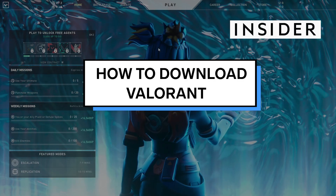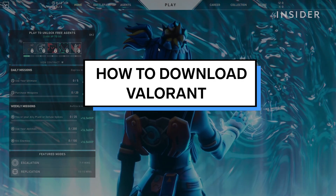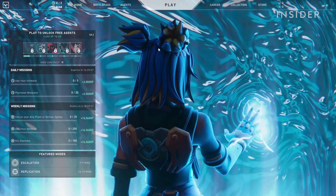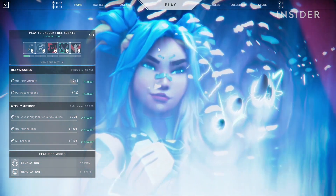In this video, we will show you how to download Valorant for PC. Valorant is free to play, so no payment information is necessary for downloading.